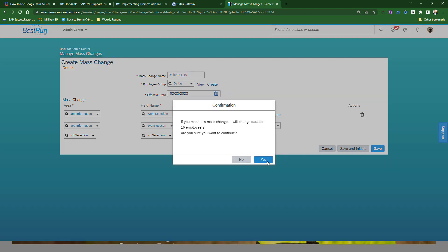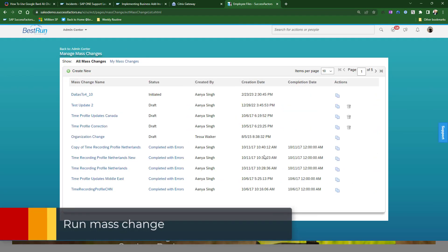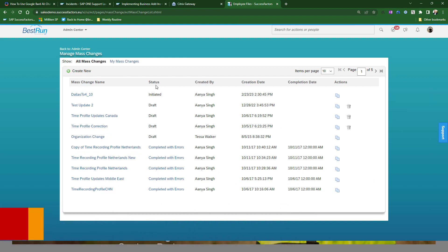This will make a change to 60 employees. So it is initiated. It will update in just a minute and it will update employees records.